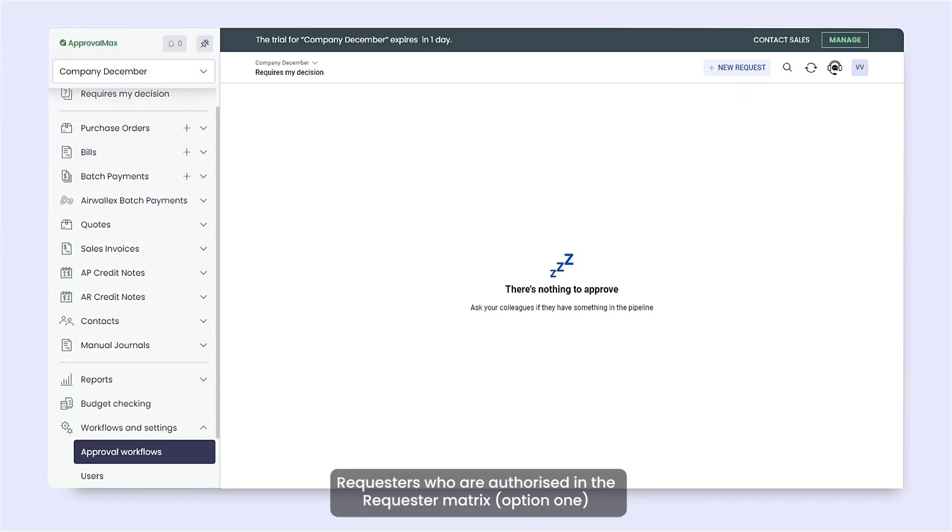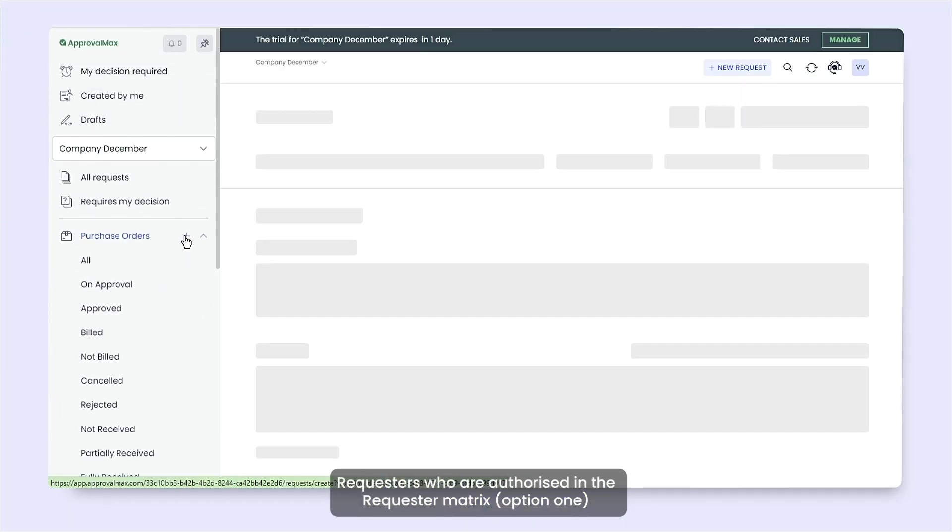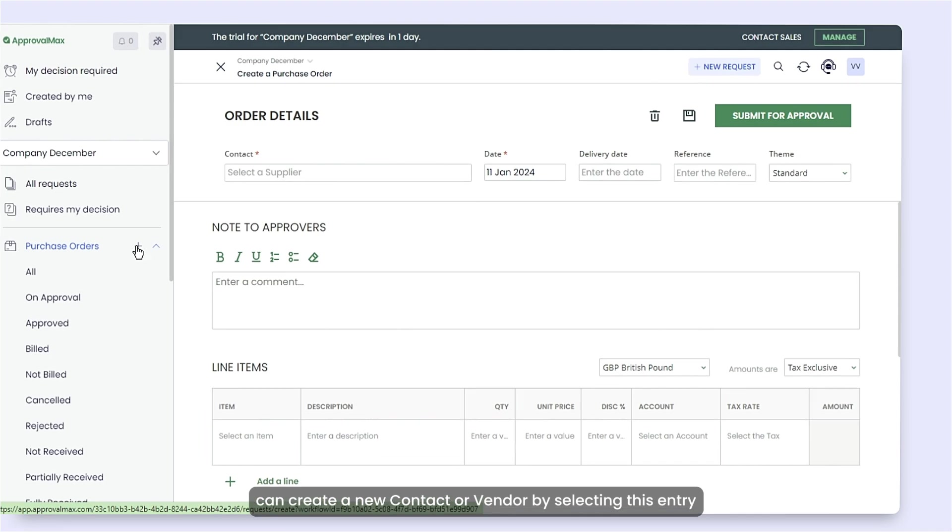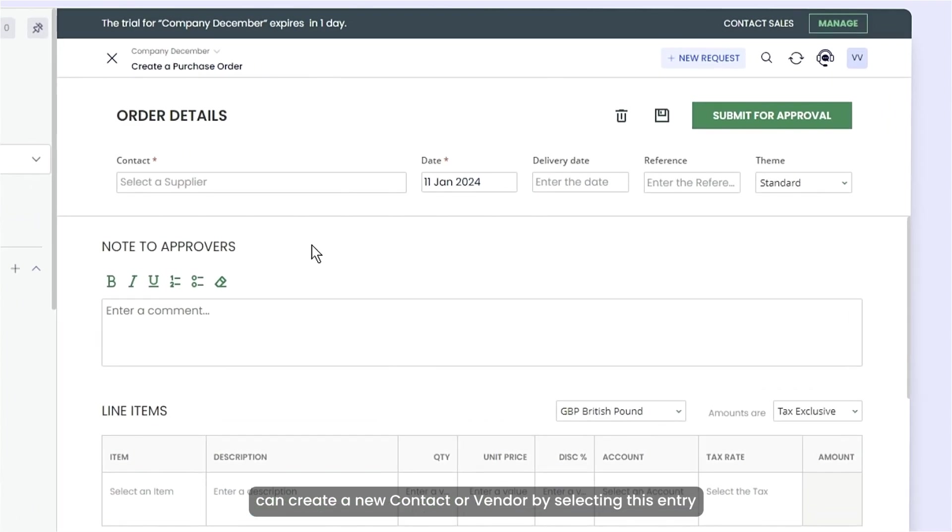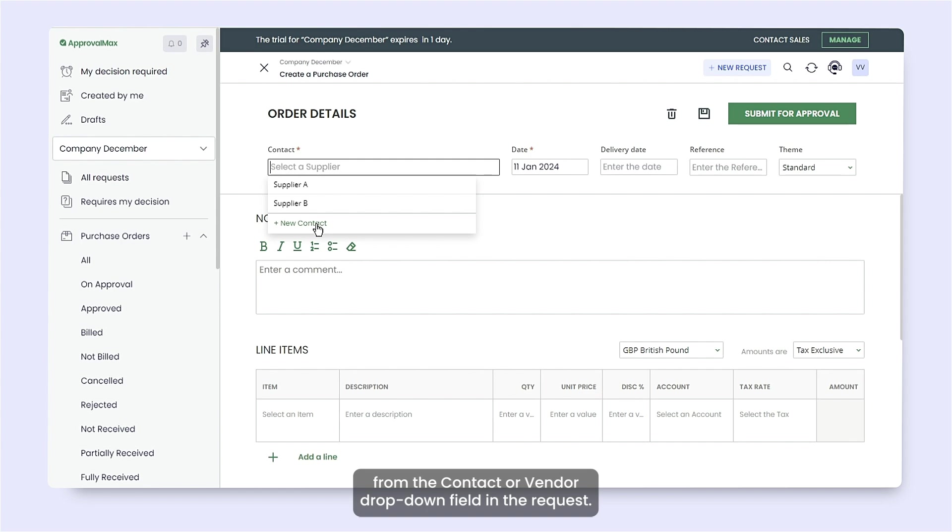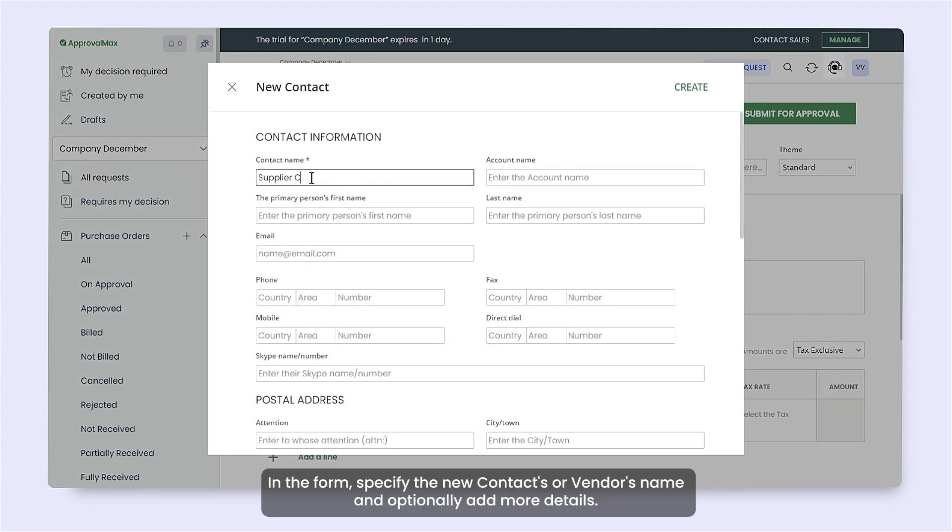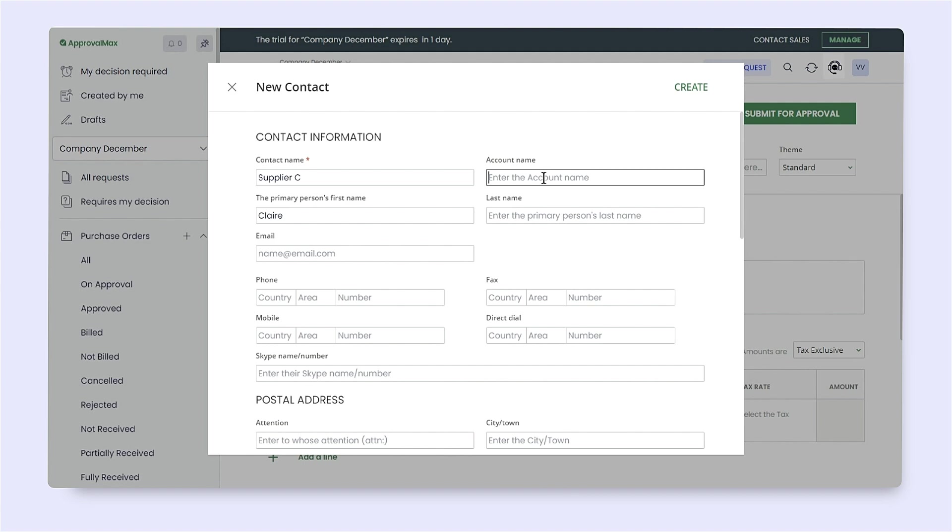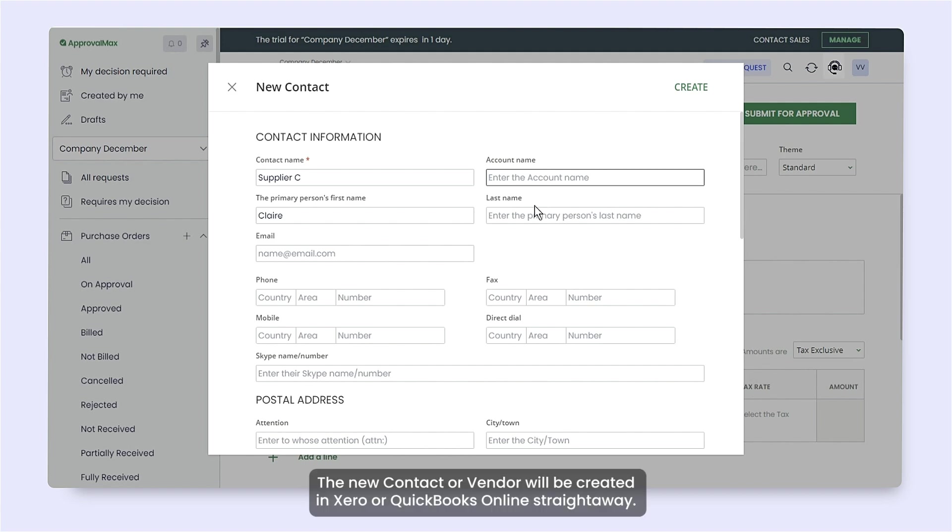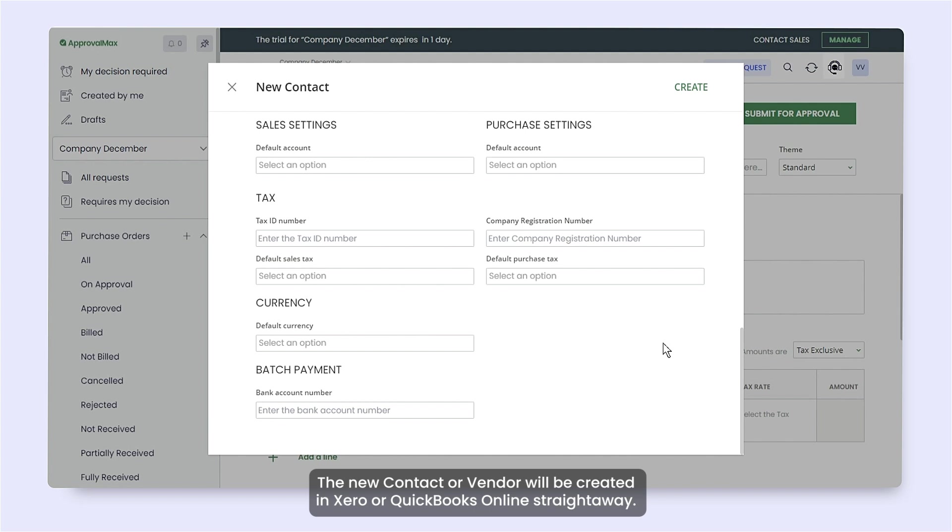Requesters who are authorized in the requester matrix can create a new contact or vendor by selecting this entry from the contact or vendor drop-down field in the request. In the form, specify the new contact's or vendor's name and optionally add more details. The new contact or vendor will be created in Xero or QuickBooks Online straight away.